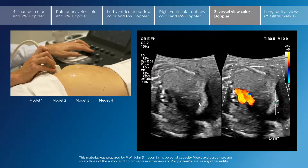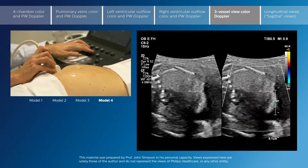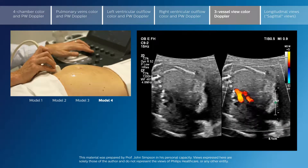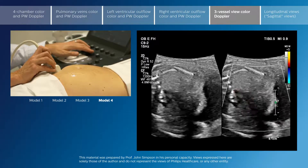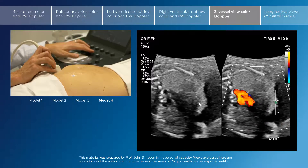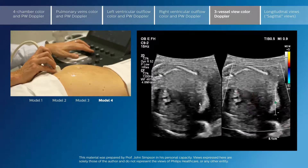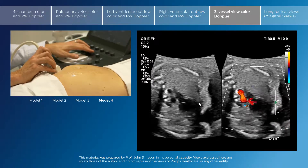This would result in one vessel in this projection showing red and the other vessel showing blue, indicating reversal of flow. That is never a normal finding in this projection.